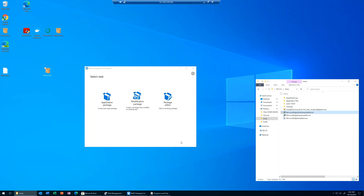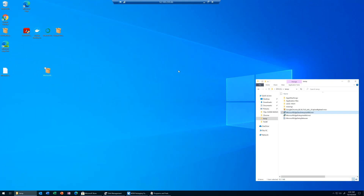Well, that was it. We repackaged an application from an MSI to MSIX. And you'll be like, yeah, that was not very eventful. Well, let's go and make it eventful.